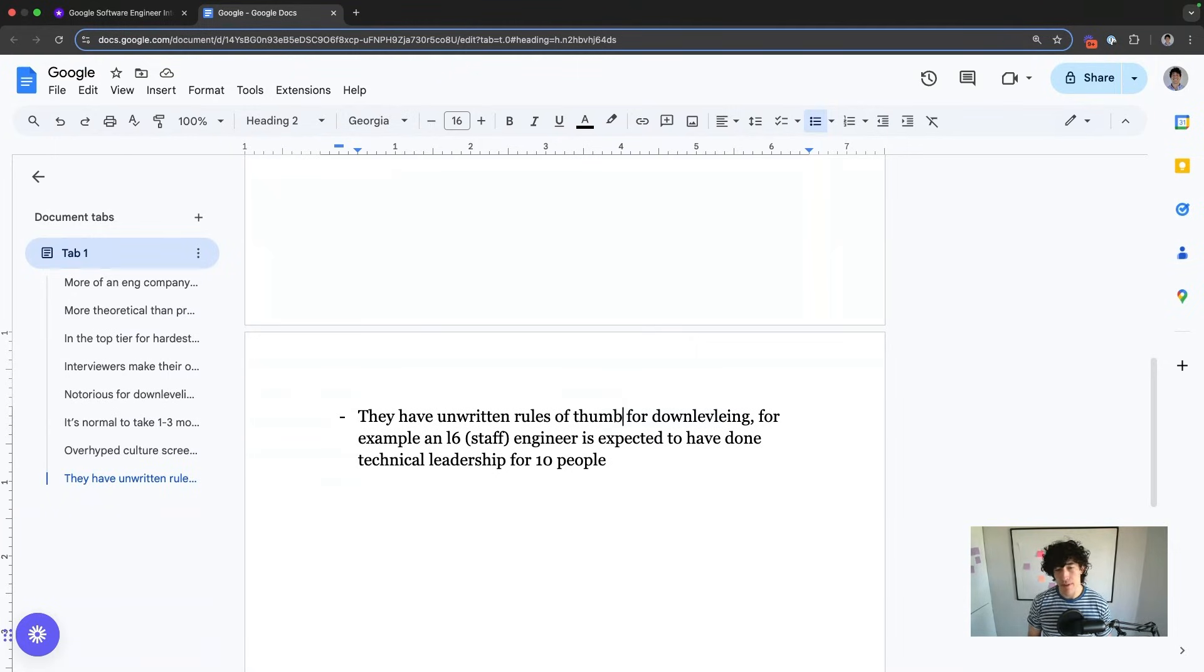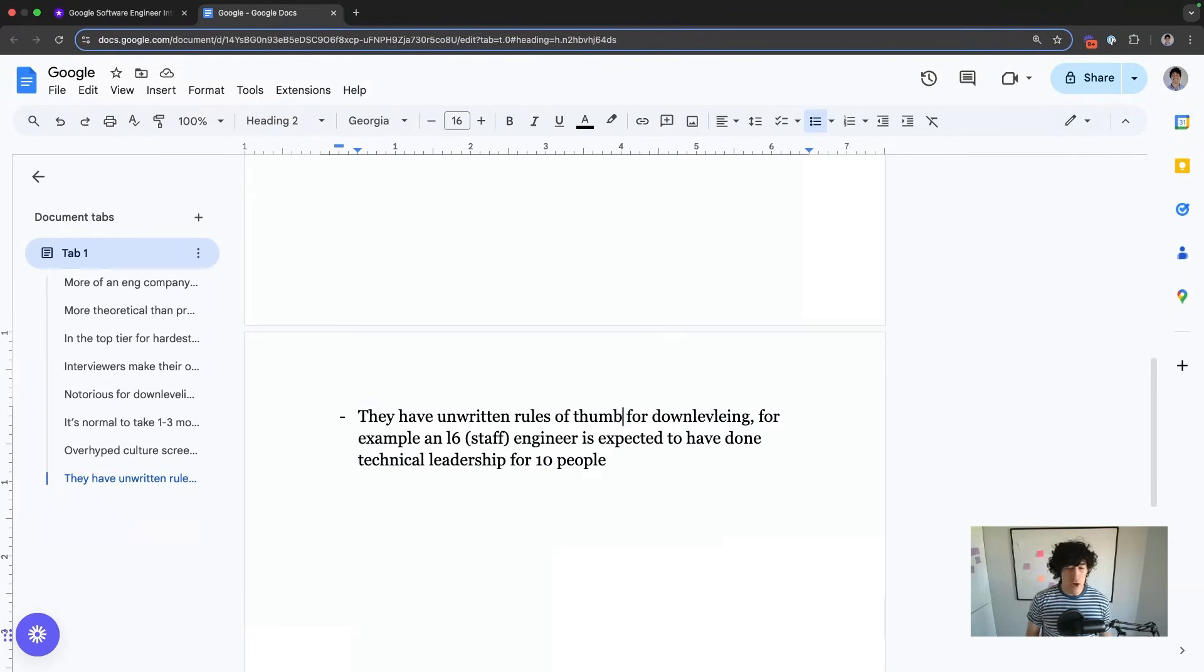So not people management, but like mentorship, technical direction, anything involving architecture - overseeing at least the work of 10 people or helping the work of 10 people that you're leading.